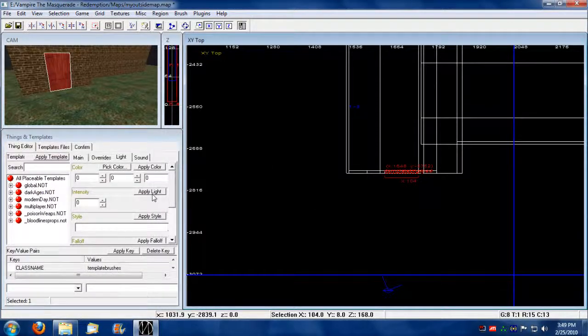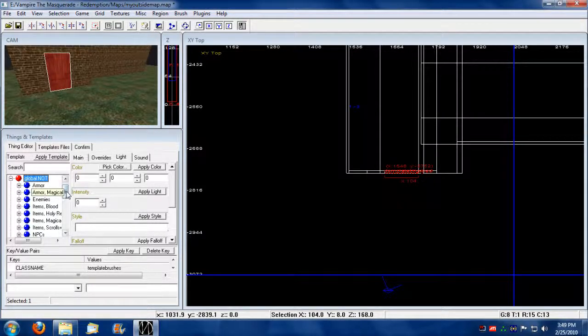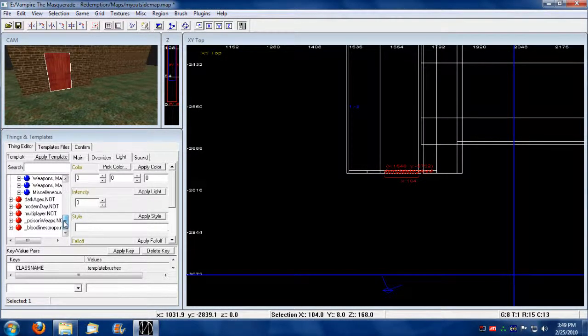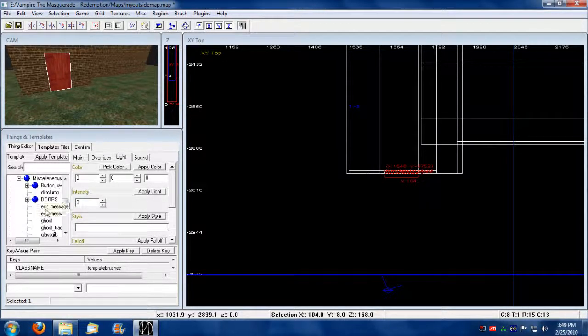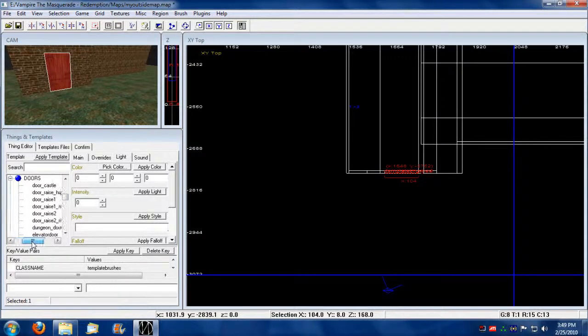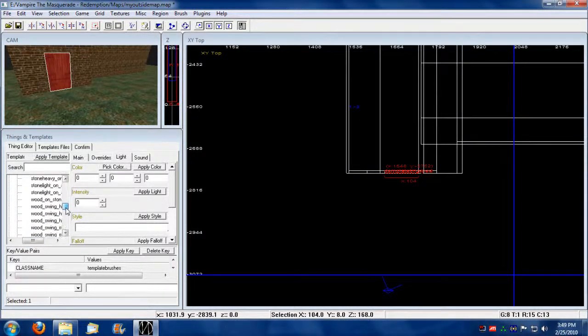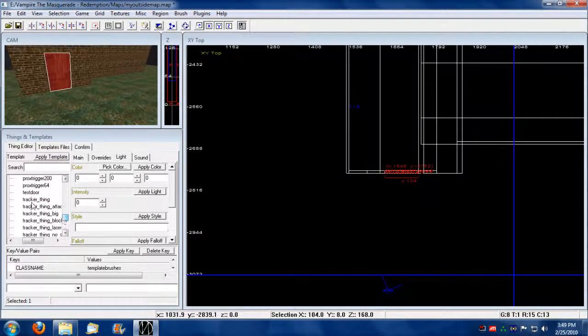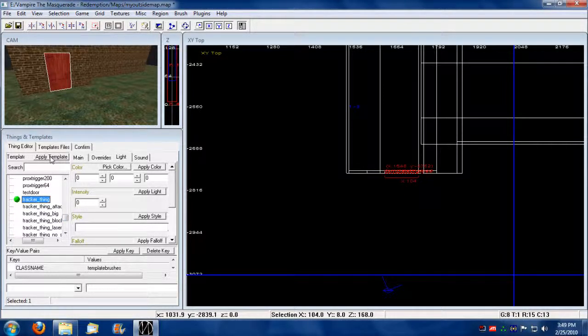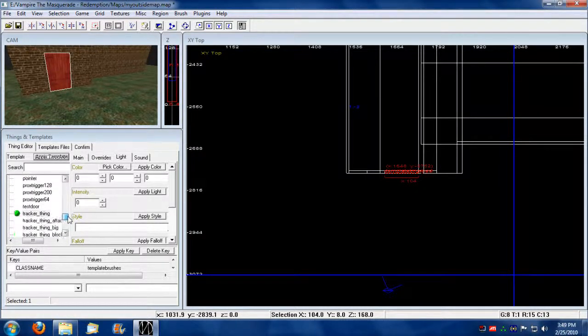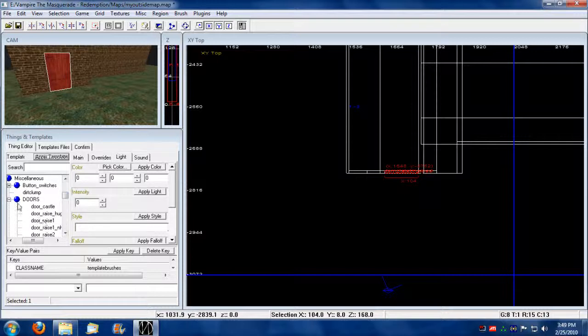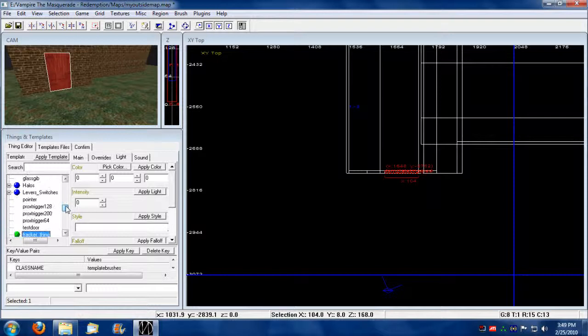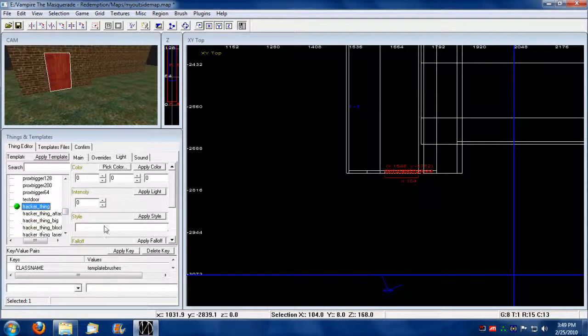Then I'm going to press N. I'm going to go in global and under miscellaneous doors. Well you could do that or you could just do a tracker thing. You don't have to go into doors. I'll just add a tracker thing to it. This is important though. You got to add some sort of either a tracker thing or some sort of door template to make this template brush be interpreted as an object.